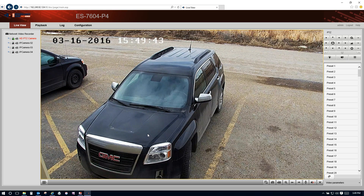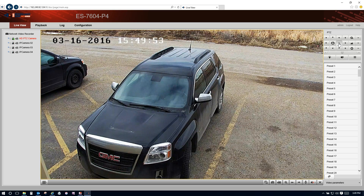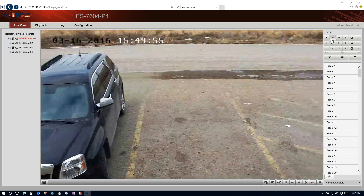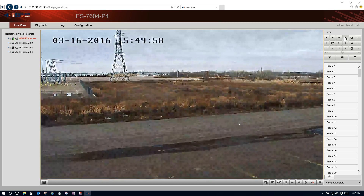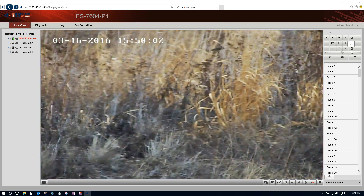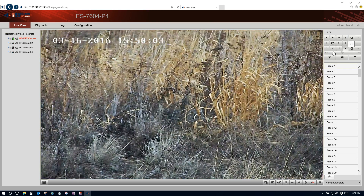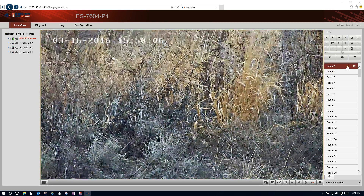This is a 2 megapixel high definition image. It's also a pan tilt zoom camera, and if you have a PTZ camera on your quote you'll have the ability to control it in the software up here — moving the camera around, zooming in, autofocus, and setting up your own presets on the right side.